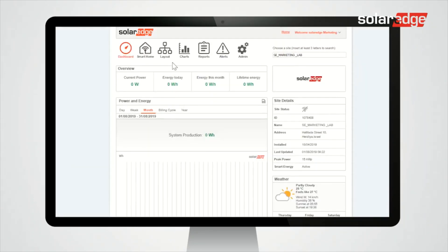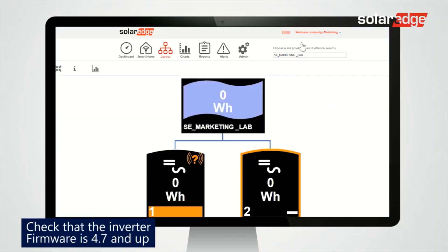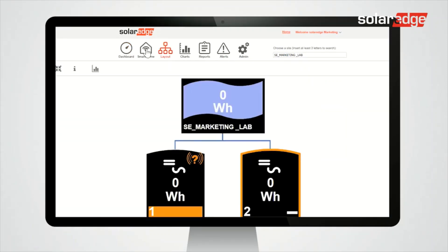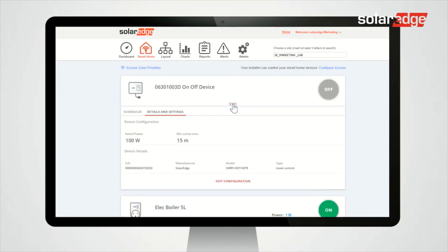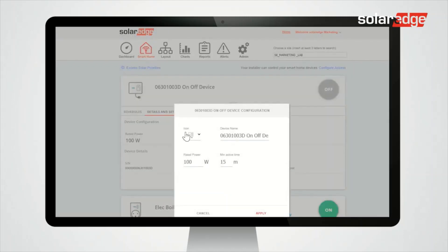Tap the Layout tab and check that the inverter firmware is version 4.7 and up. Tap the Smart Home tab and then tap the device entry to edit the device configuration. Select Details and Settings and edit the device properties.